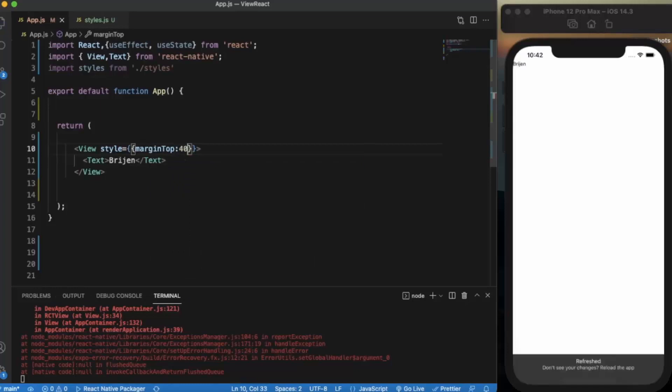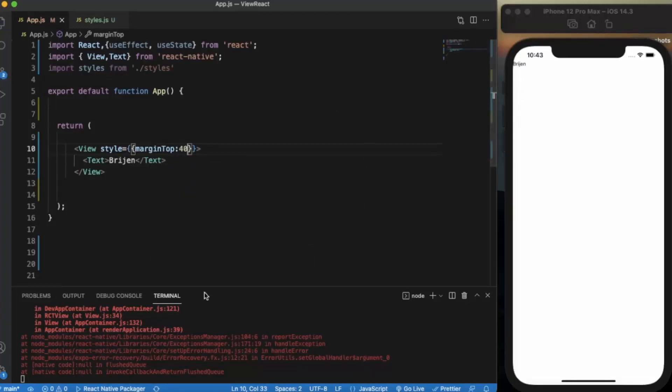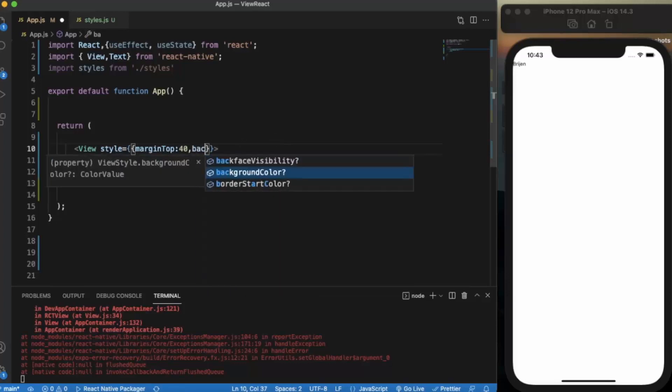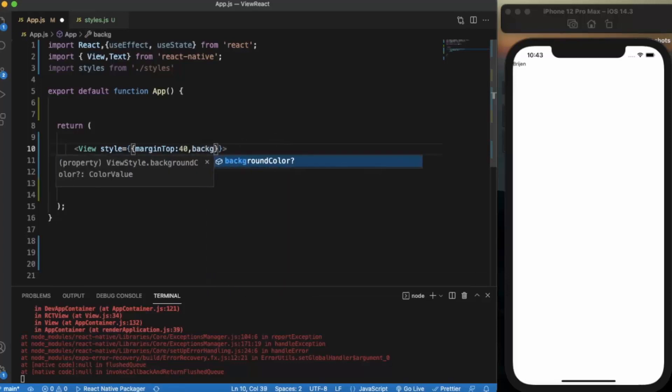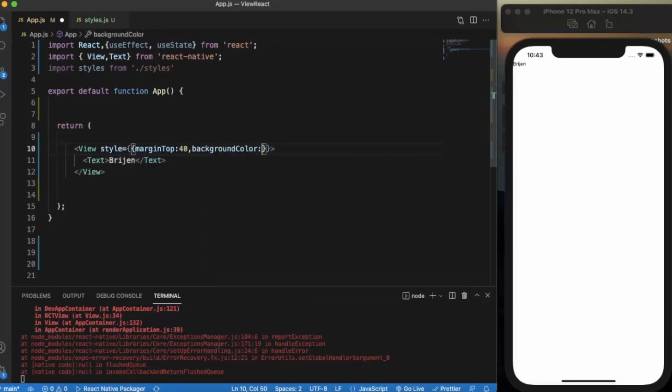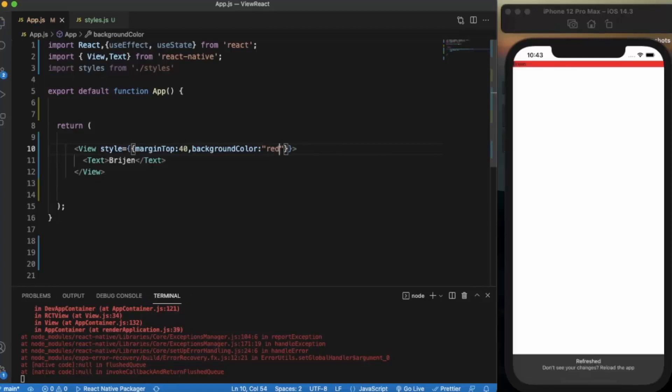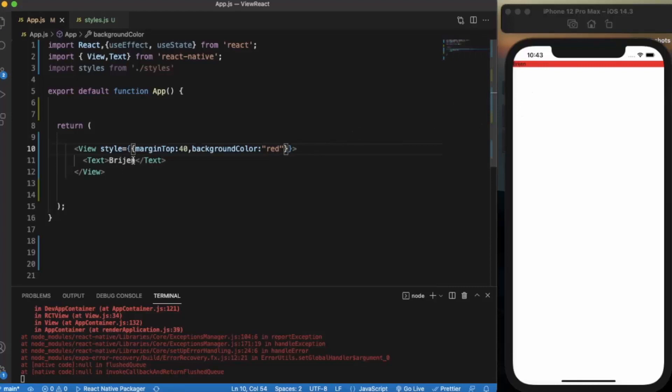Let me apply style with width 40. As you can see "bridge" is here. Now let me just apply background color here. Let's say red. Let me just save it. As you can see the background color of this view component is taking only this much space, not the entire screen. Only this much space which it requires.